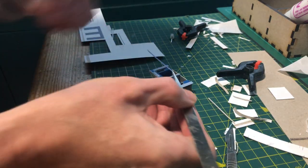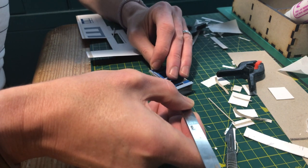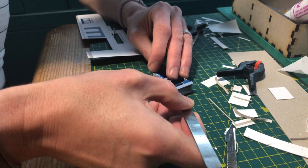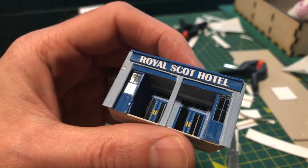I finished it off by adding a final piece of two millimetre wide blue strip along the top just for a bit of relief.